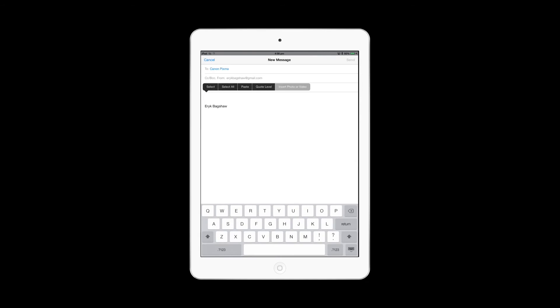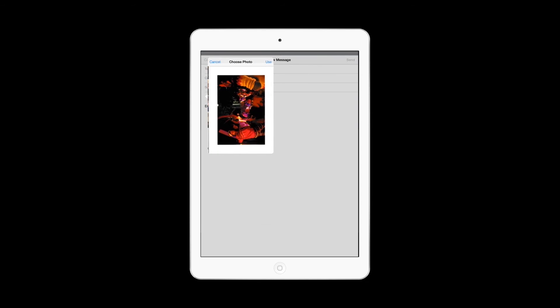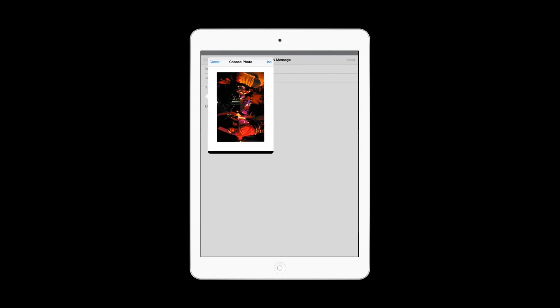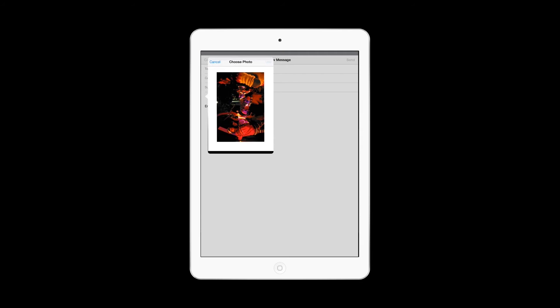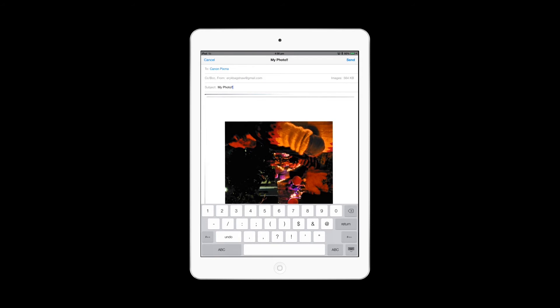Canon has also included email print which lets you print from anywhere by simply sending an email attachment to the printer.